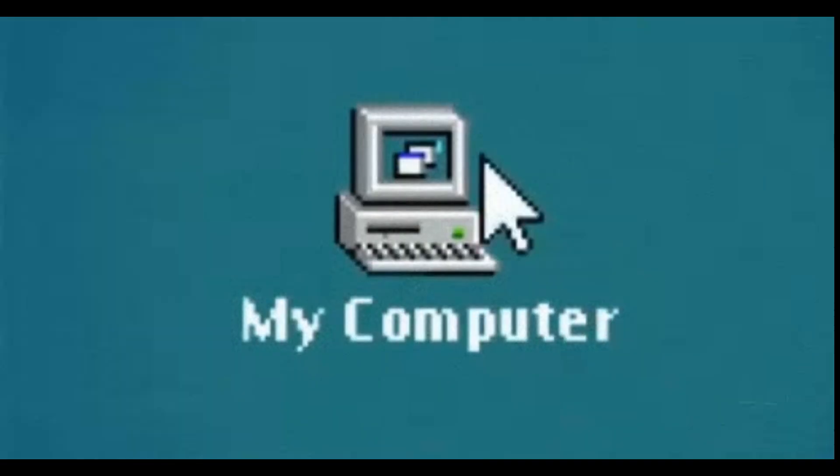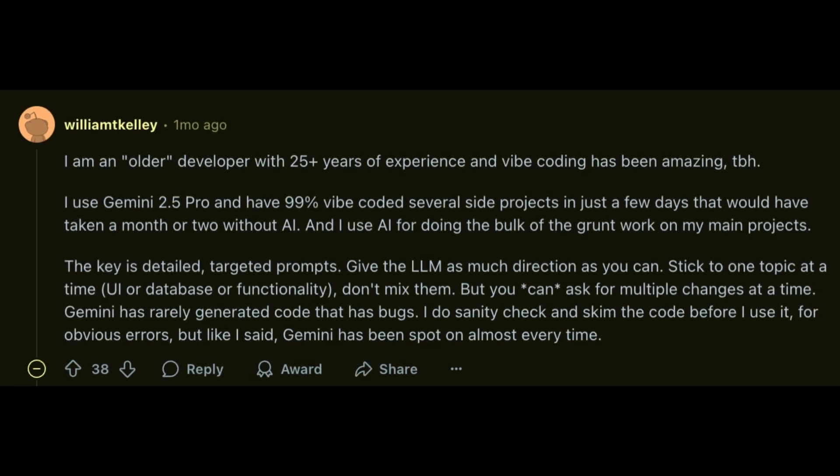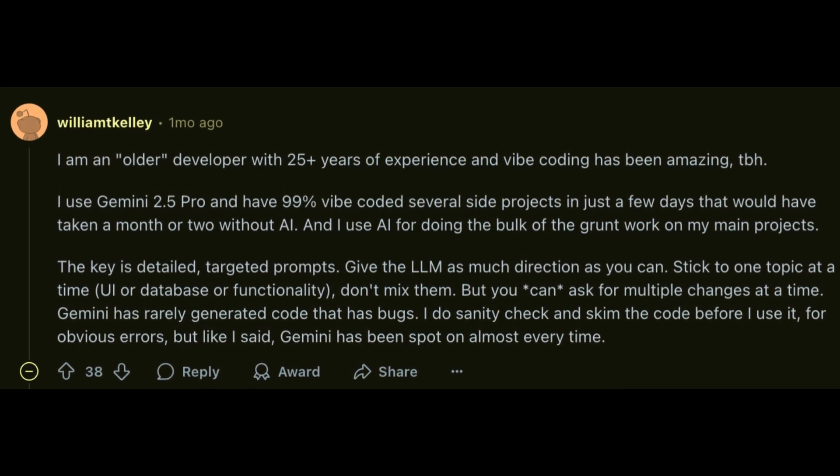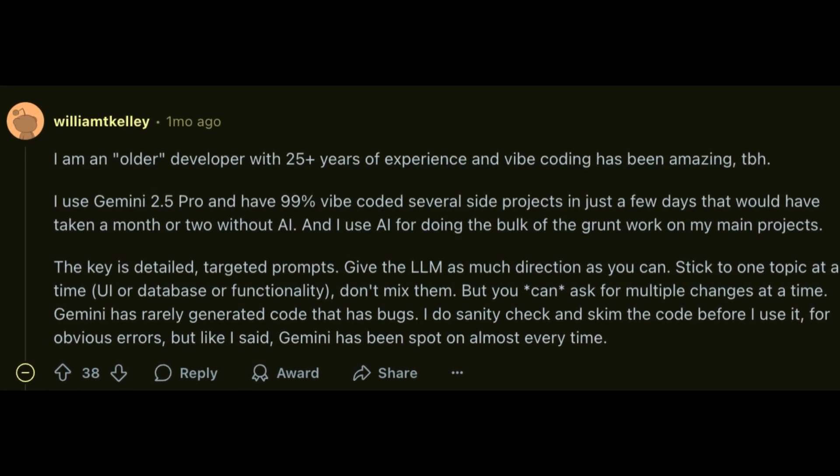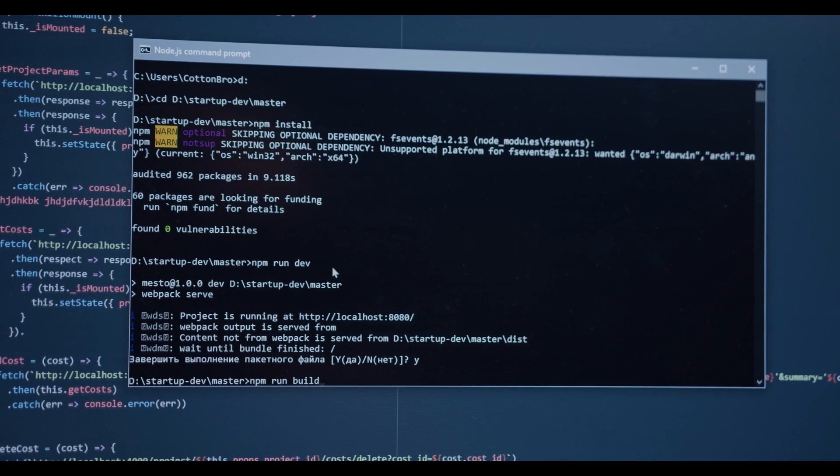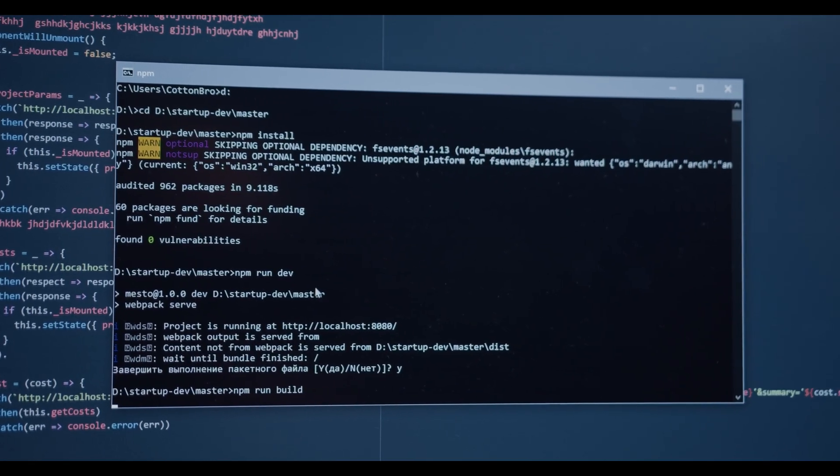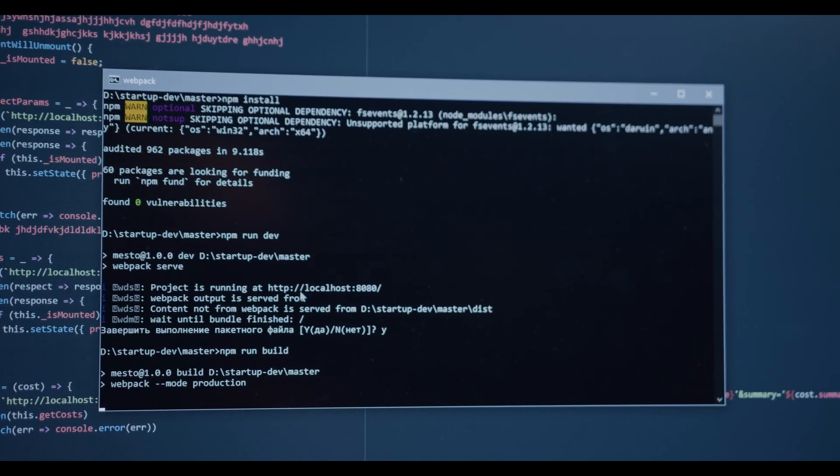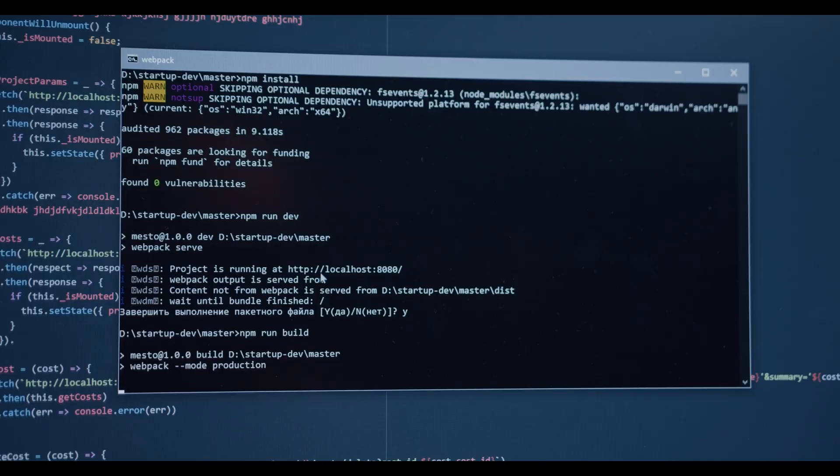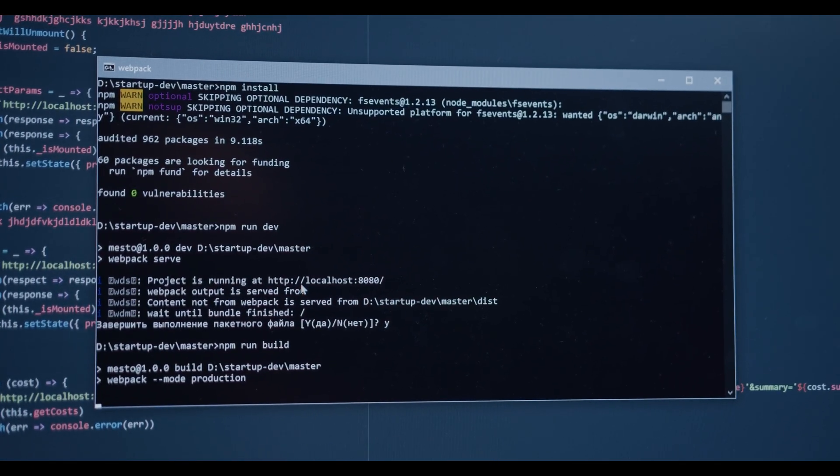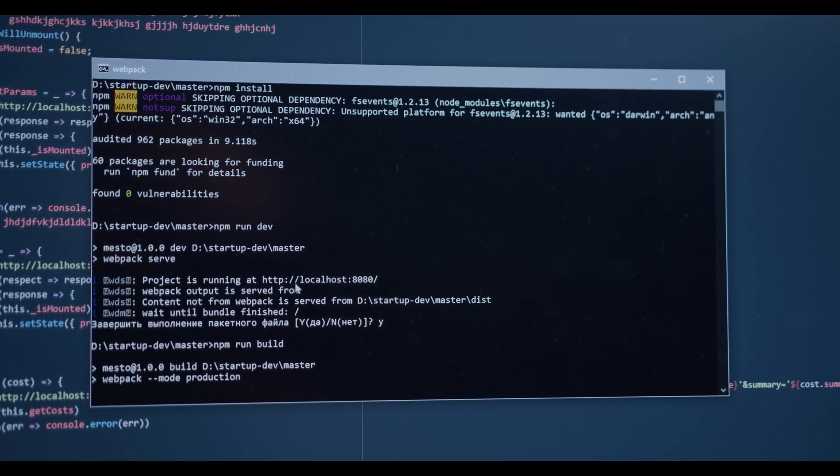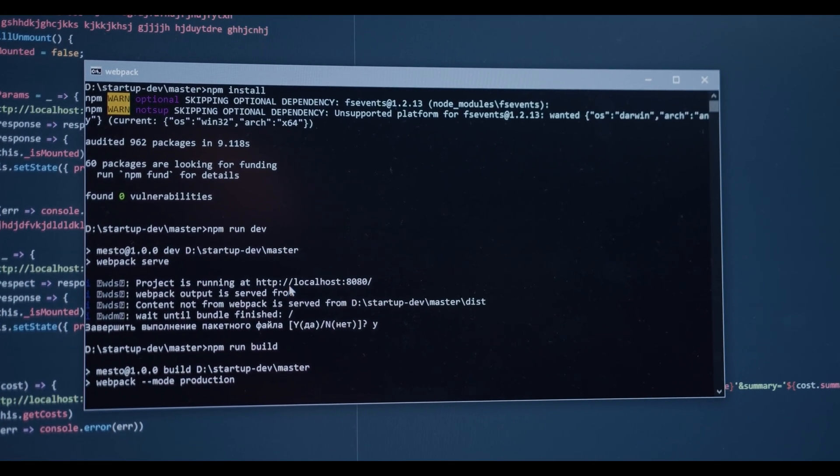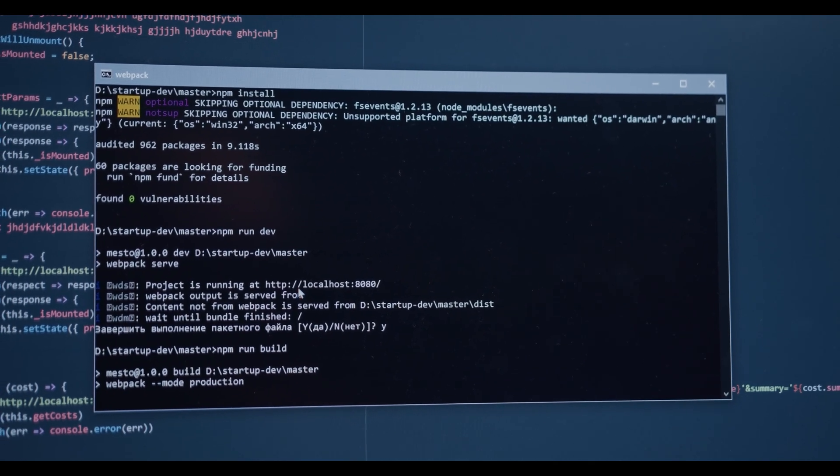The first group who really benefit are experienced developers, because they already know the fundamentals so well that they can spot when AI-generated code makes sense or when it's about to break everything. For example, a senior dev can ask AI to build an API endpoint, but they'll immediately catch if the response handling is insecure or if error handling is missing. They're not relying blindly. They're using vibe coding as an accelerator, not as a replacement for knowledge.